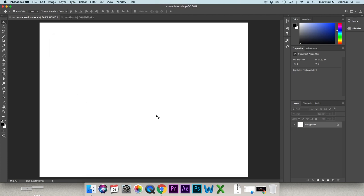This white box is actually our background, and this is where our layers are going to be. Every other thing you bring in — all the other pictures, text, or whatever — is going to stack on top of that in your layers panel.